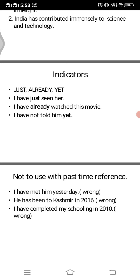Now, where NOT to use present perfect — this is a big no. Wherever there is a time reference from the past, you should not use present perfect tense. For example, 'I have met him yesterday' is incorrect because 'yesterday' is a past time reference. The correct sentence is 'I met him yesterday.' Similarly, 'He has been to Kashmir in 2016' is wrong because 2016 is a year from the past — it should be 'He went to Kashmir in 2016.' Likewise, 'I have completed my schooling in 2010' is incorrect; it should be 'I completed my schooling in 2010.'